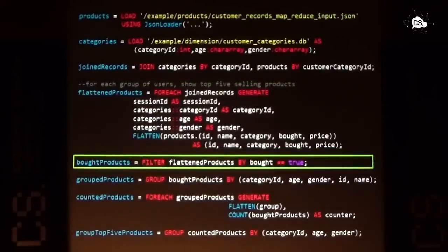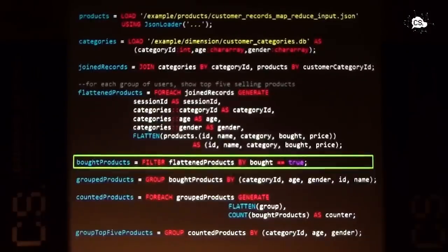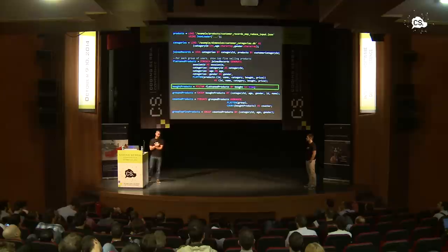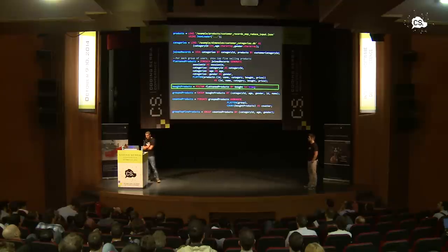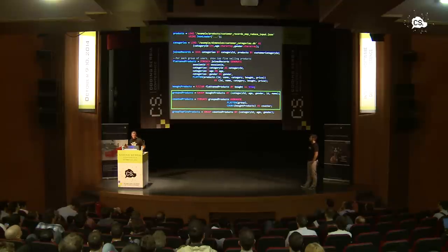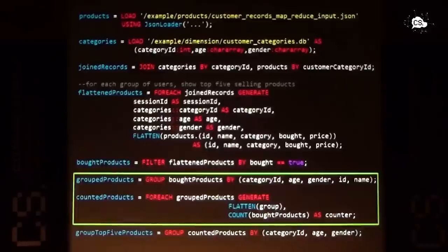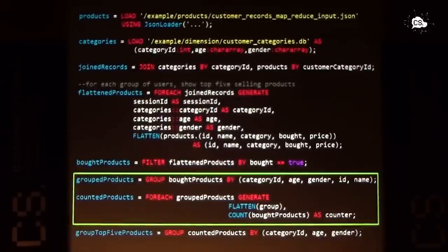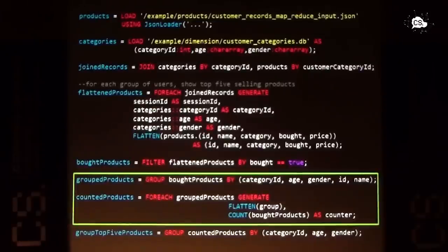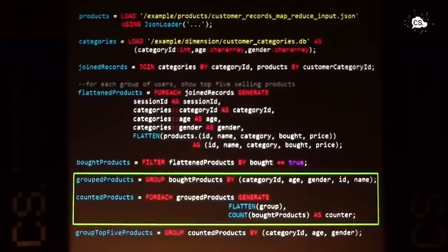And also Dusan explained what our example is all about. We have four reports. The first one is to show top five selling products per customer category. So that's why what I need to do now is to go through each of the records and pick up the fields that I'm interested in. Those would be session ID, category ID, age, gender, and of course, the information about products. Products are stored in an array in our JSON file. And that's why I had to use flatten function. Flatten function is Apache Pig's built-in function. It enables us to read the elements of an array. Now, what we need to do for the next is we need to filter products that are actually bought.